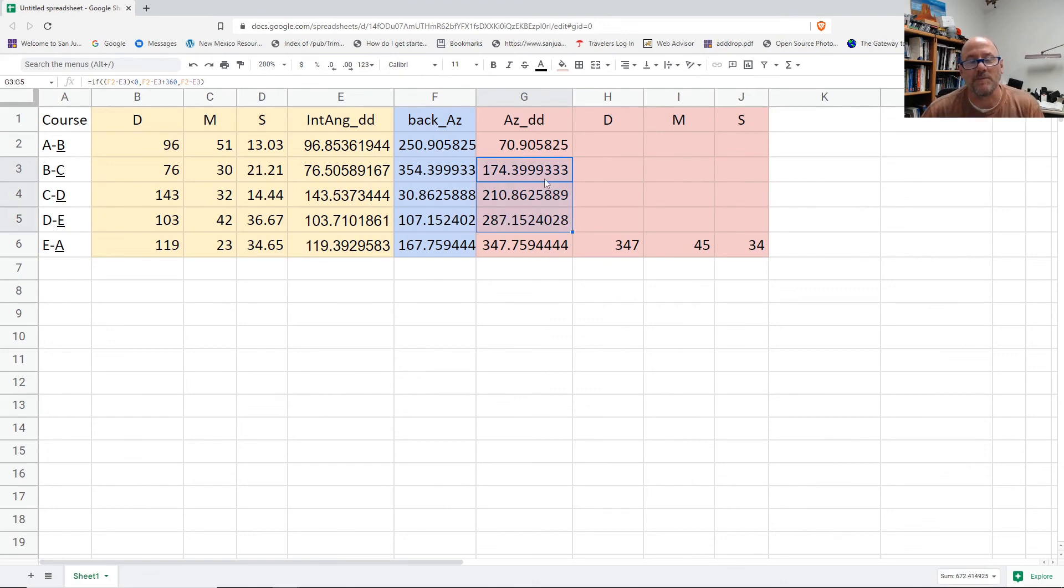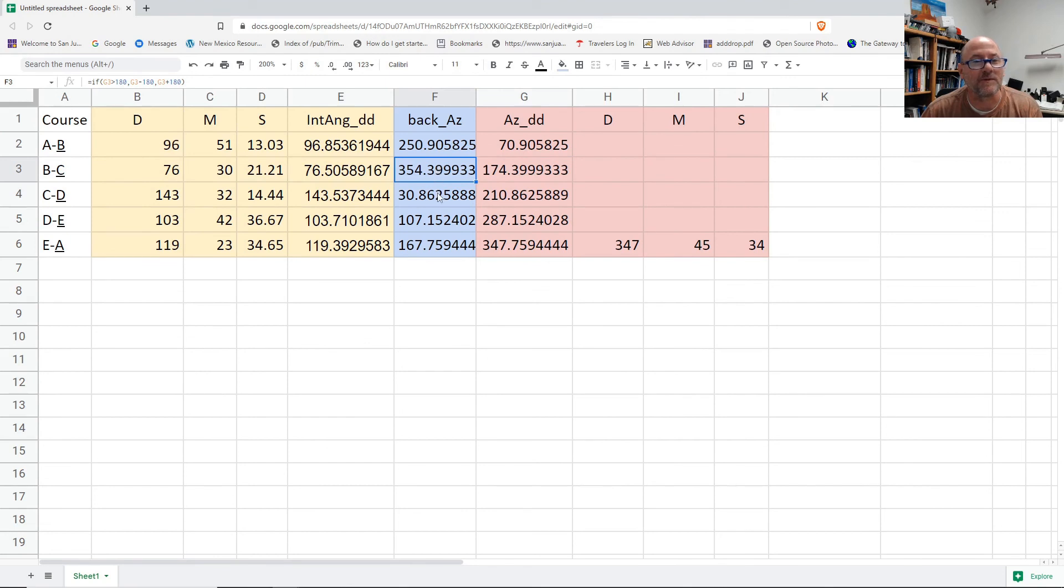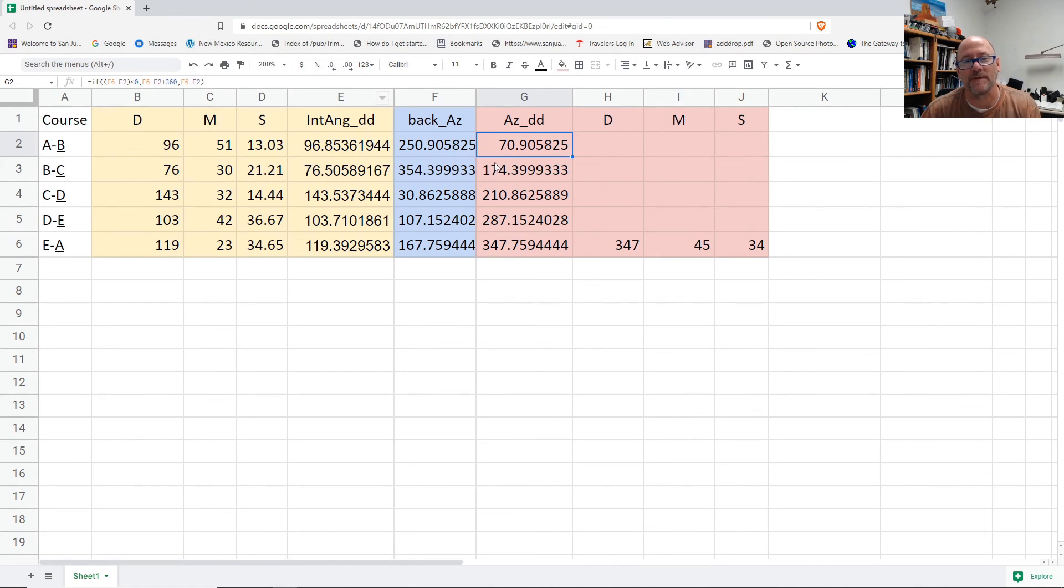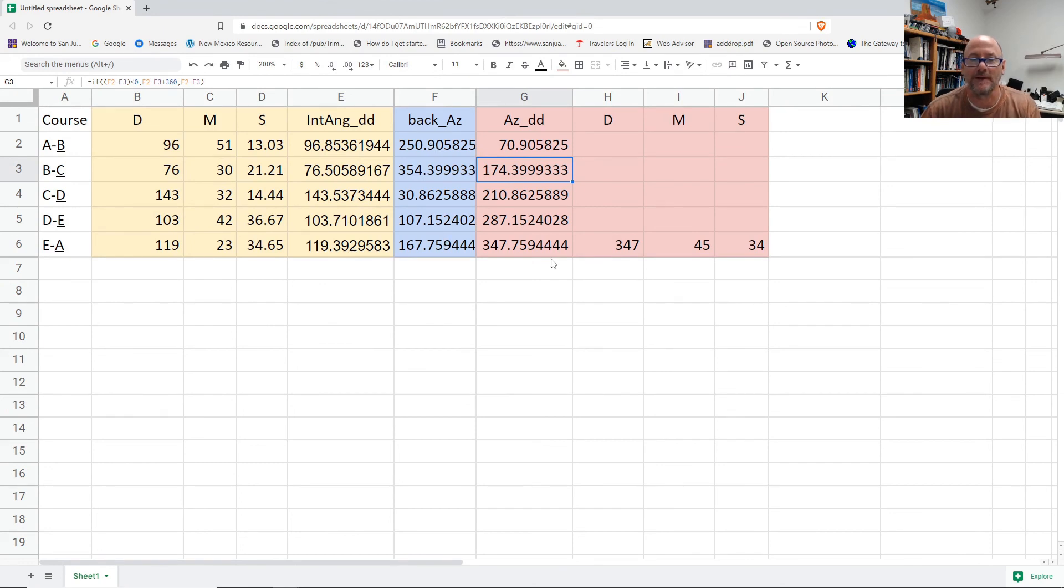And that should give me the azimuths of each of these courses, so G3, G4, that looks okay. Yeah, those are all okay. It's just that the azimuth needed to be computed from the, this first one was computed at the last one, and then the second one was computed from the first back azimuth here, and then down. So it's slightly staggered in that way.